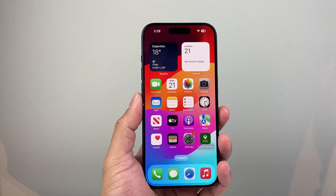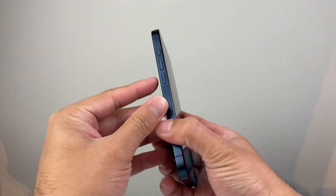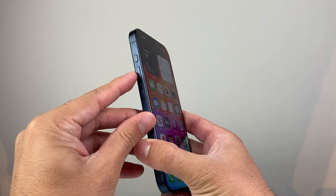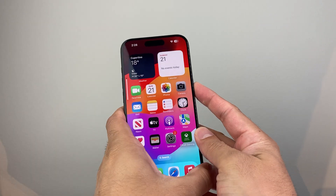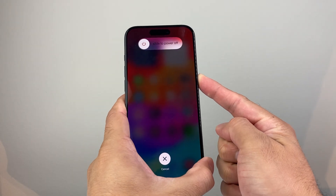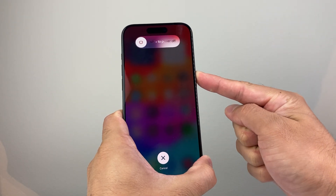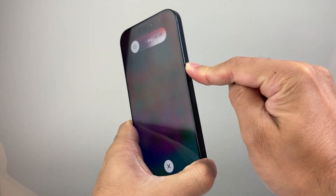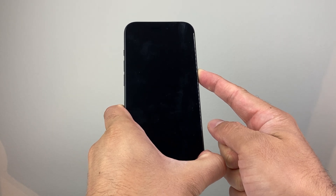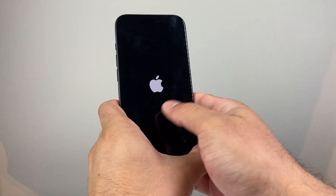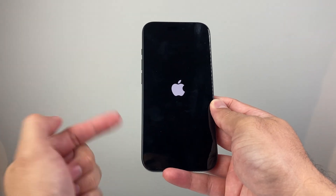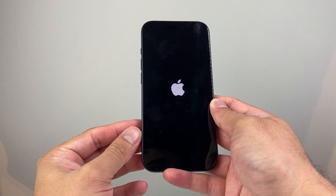Now the next thing you want to do if you're still having an issue is go ahead and force restart your phone. In order to do that, you're going to press and release the volume up, press and release the volume down, and then hold on to the side button just like I am here until the screen goes completely black. As you can see here, I'm holding on to that side button — not letting it go — after I quickly pressed and released the volume up, followed by pressing and releasing the volume down. And then once I see that Apple logo, I let go of that side button. Sometimes you may have to do this a few times to get it right if it doesn't work the first time.